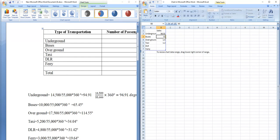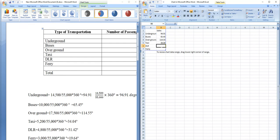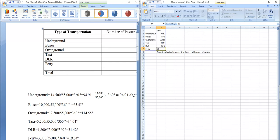Underground is 94.91, Buses is 65.45, Overground is 114.55, Taxi is 34.04, DLR is 31.42, and the last one is 13.64.